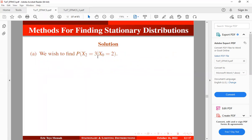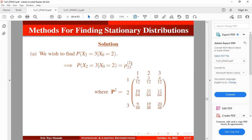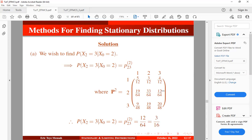For part one, we find the probability that Mr. Zenit will spend his vacation in Ottawa after 2 years, given he started in Sydney. Using the Chapman-Kolmogorov equation, we compute P squared (the matrix squared) using a calculator. The entry at row 2, column 3 of P squared corresponds to transitioning from state 2 (Sydney) to state 3 (Ottawa) in two steps. That value is 12/64, which simplifies to 3/16.